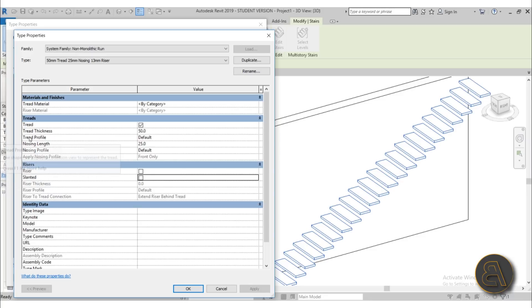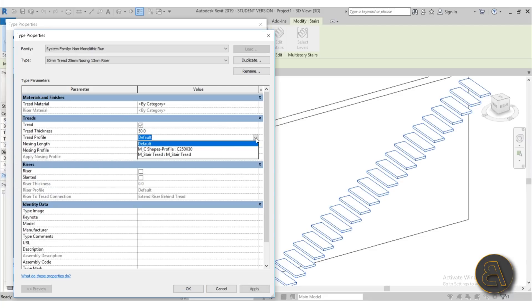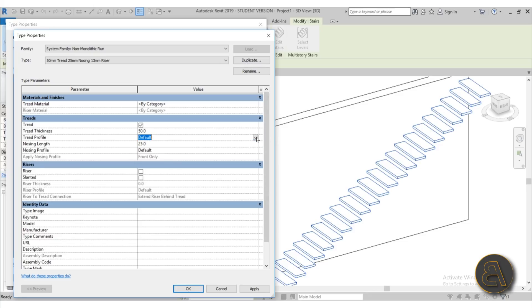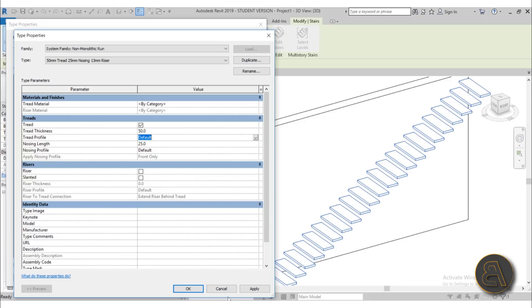So here we have a tread profile and we can add in a family. Now if I open up the drop menu we only have these two profiles, so I don't like those and I would like to create my own profile, something like a reverse triangle profile that follows kind of the curvature of the stair or the angle of the stair. So let's create that as a new profile.